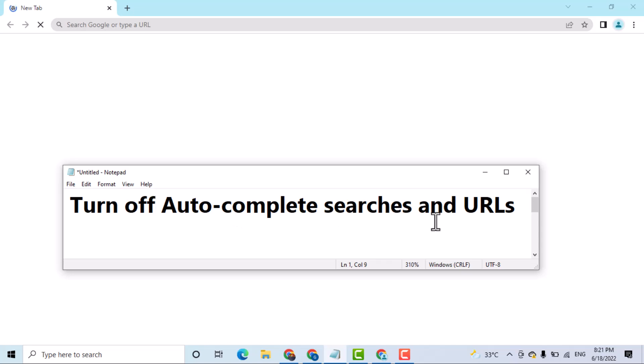In this video, I will show you how to turn off auto-complete searches and URLs in Google Chrome browser. So very basic and easy way.